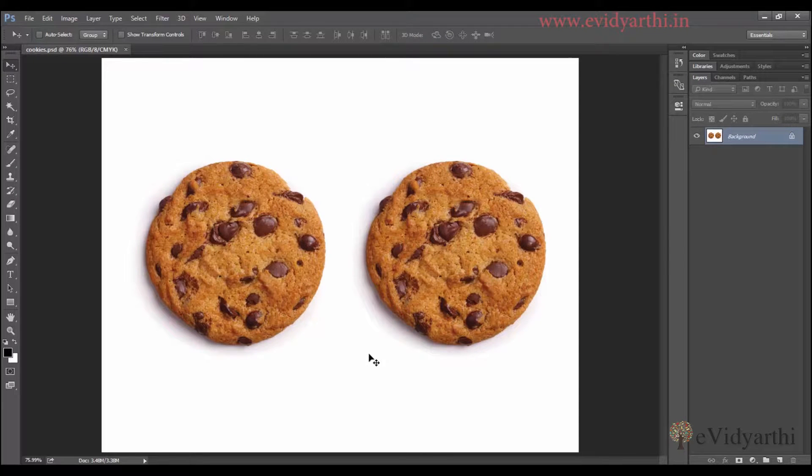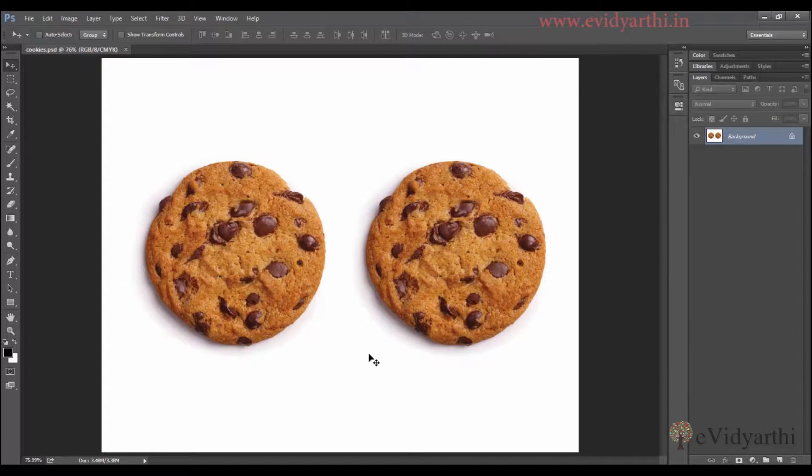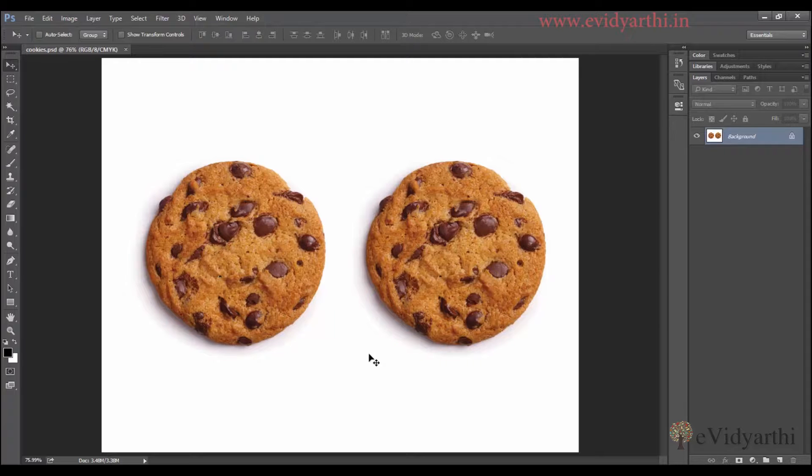Hello people, this is Mansi from Evidyarthi Dot Inn and in this session I will guide you on how we can change the shape of any object in Photoshop using filters.